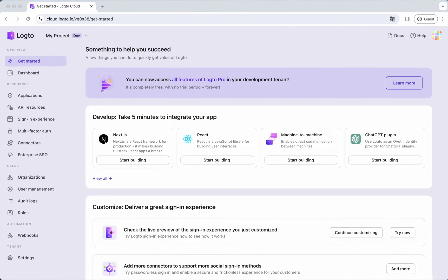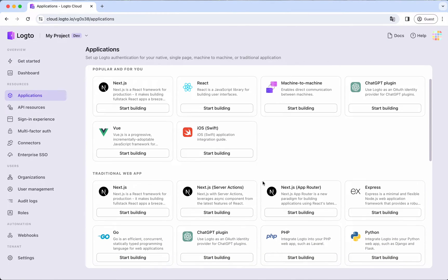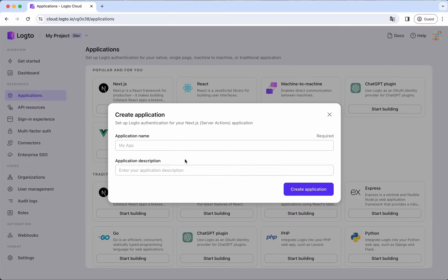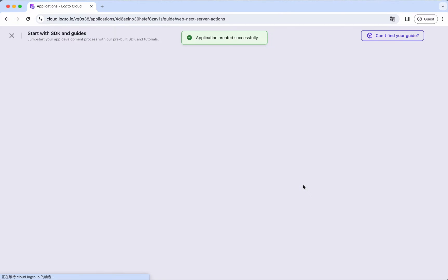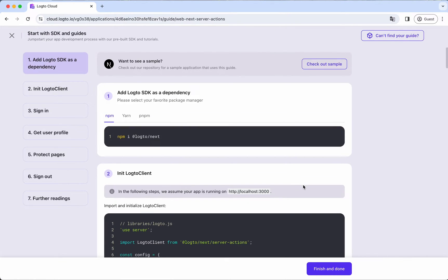Let's go to the Logto console to create an application. Choose the application tab on the left sidebar and create a new application by choosing the Next.js server actions framework. Enter an application name and click Create Application. Then you'll see a step-by-step guide. Let's do it.